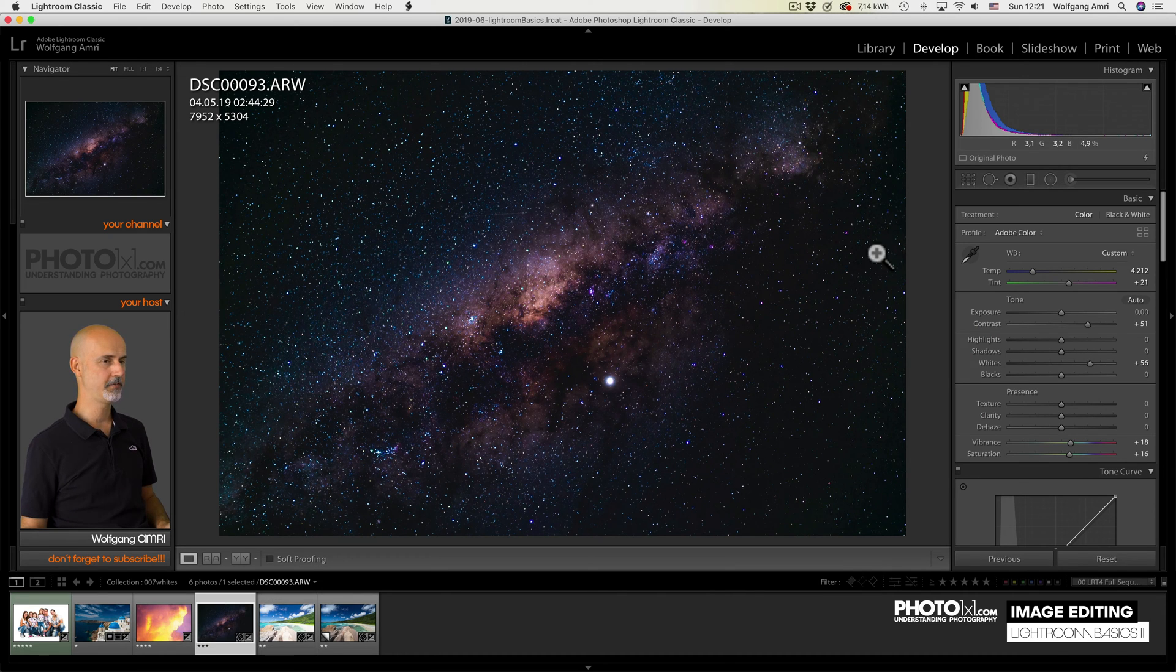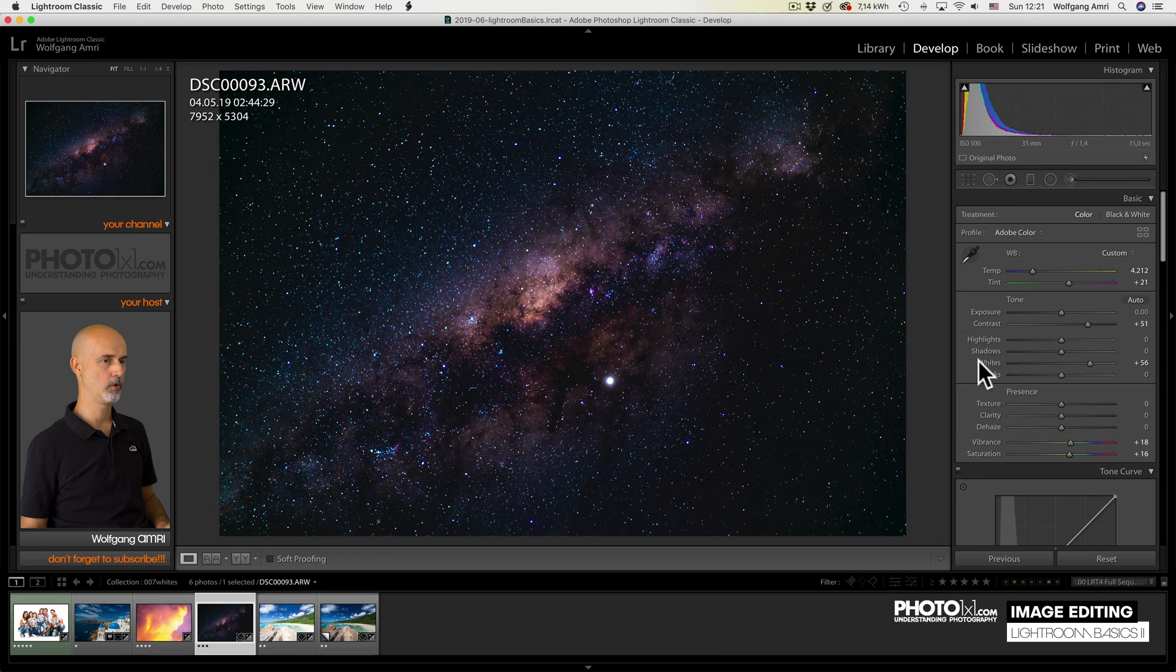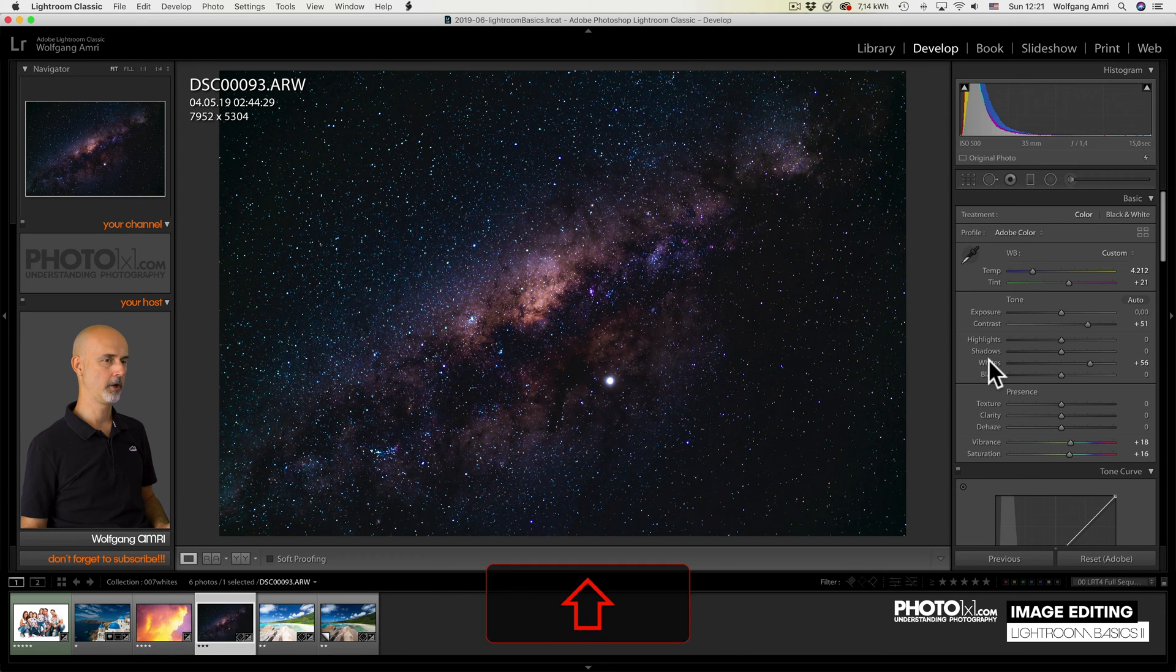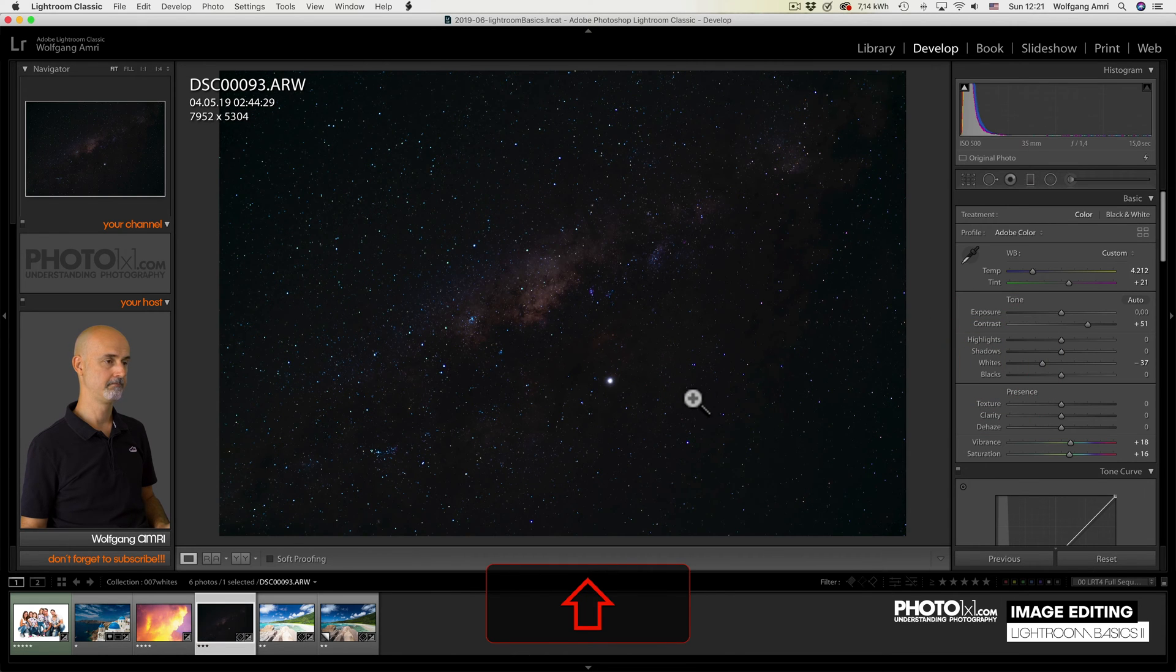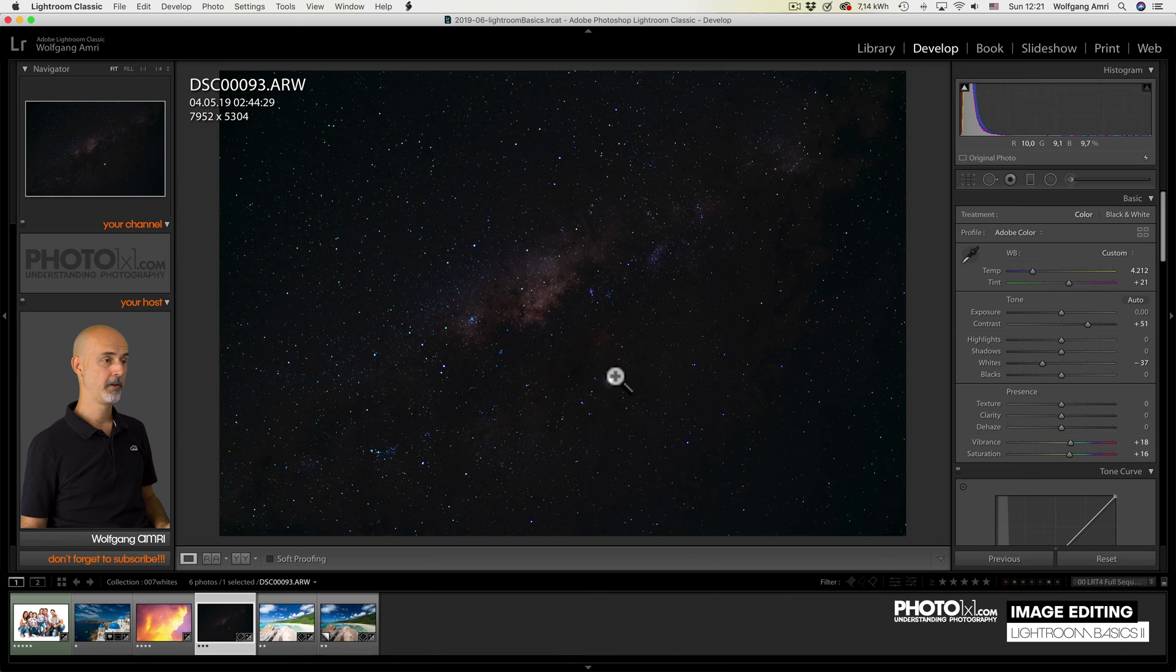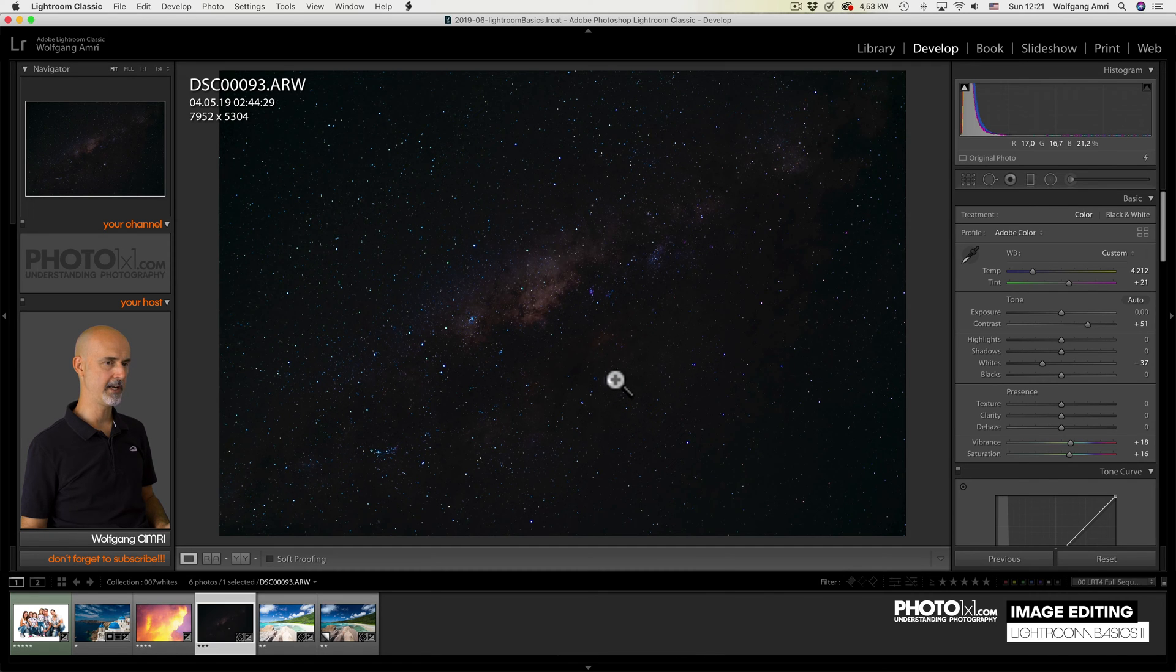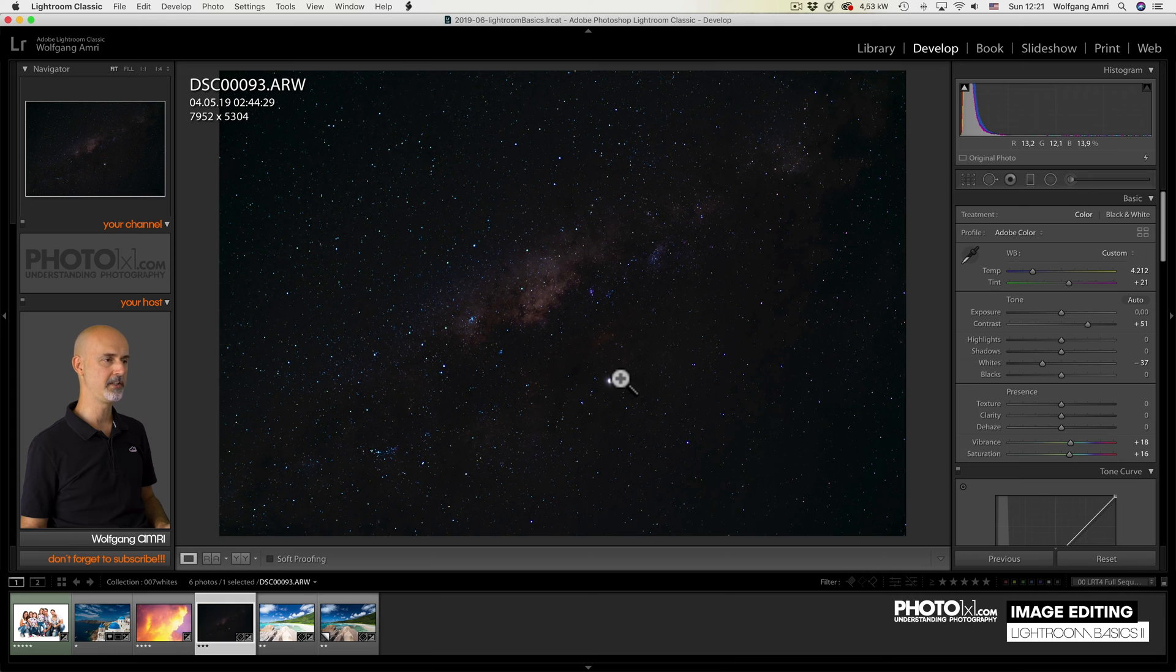Now, would shift-double-clicking on the word whites work in this scenario? Let's see. Nope. Why not? Because this part here is already so bright, it is overexposed. So Lightroom is reducing the brightness to make this 100% white.